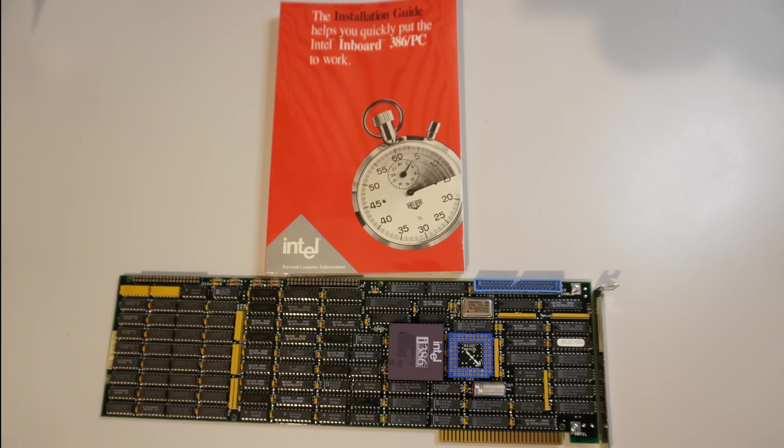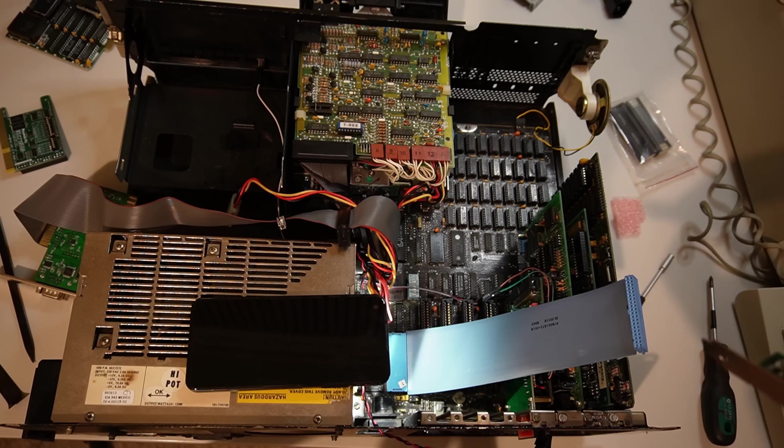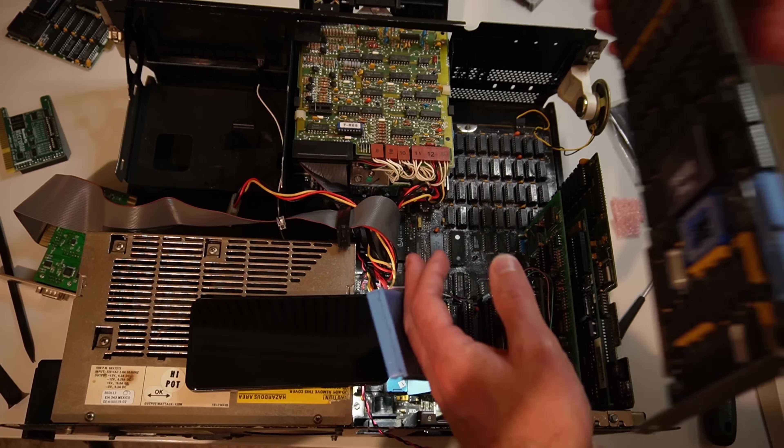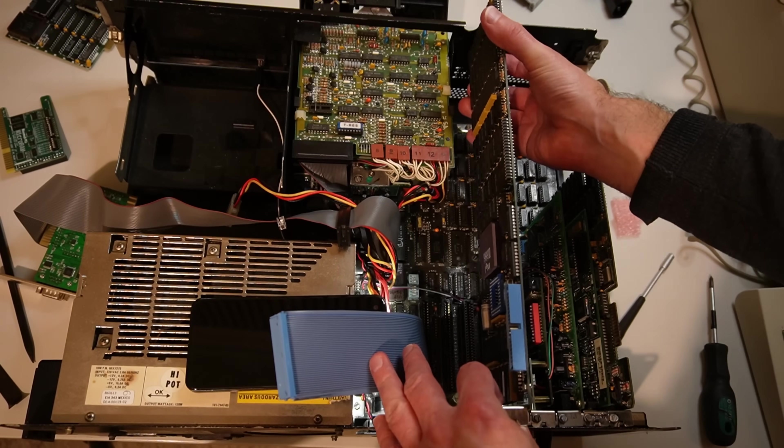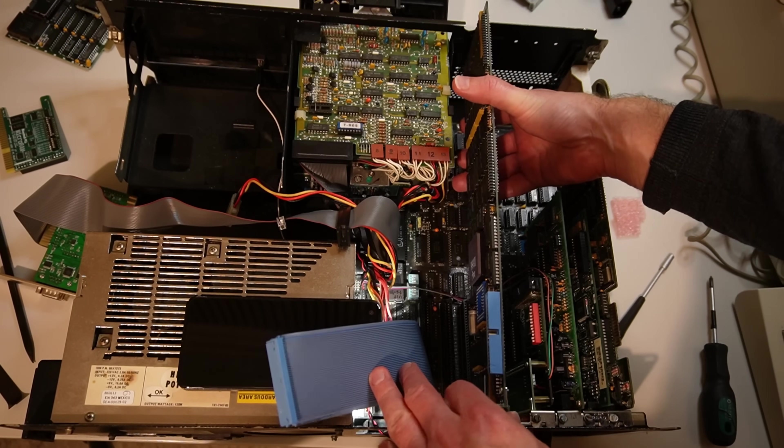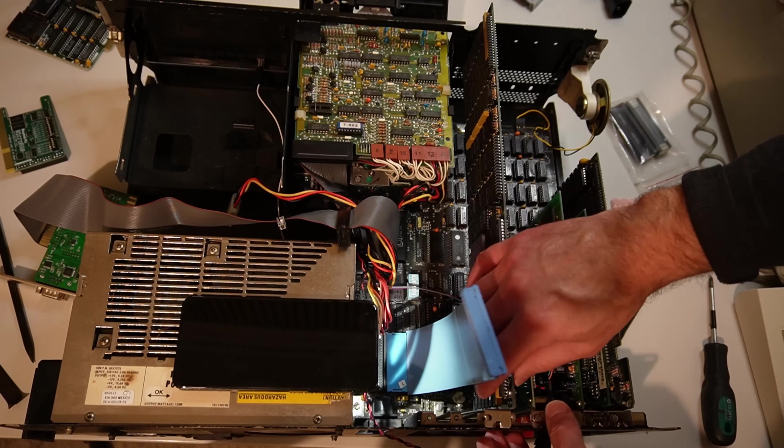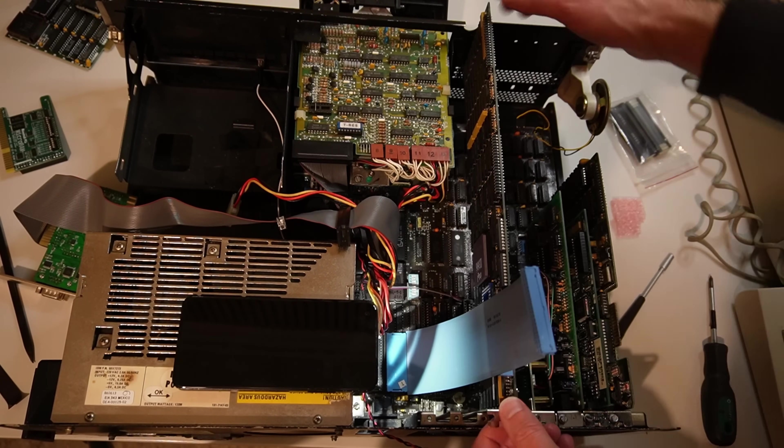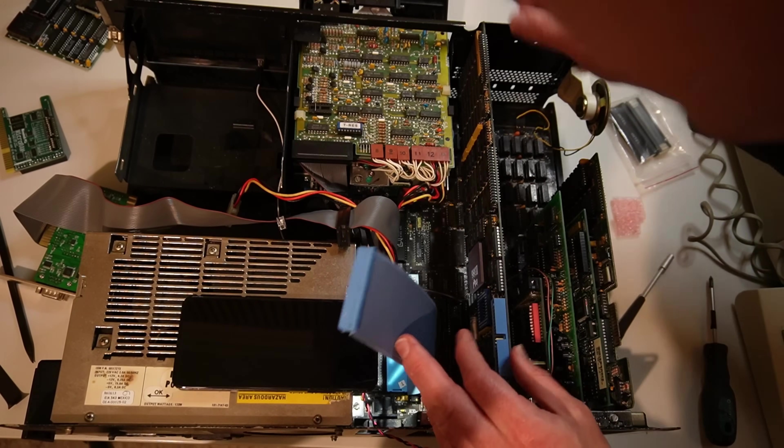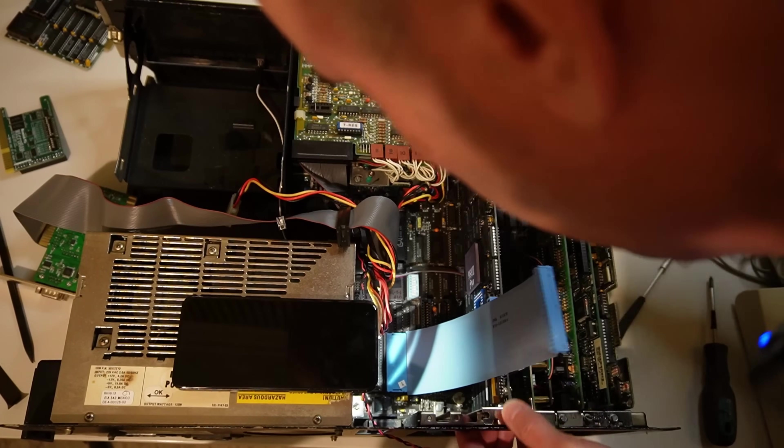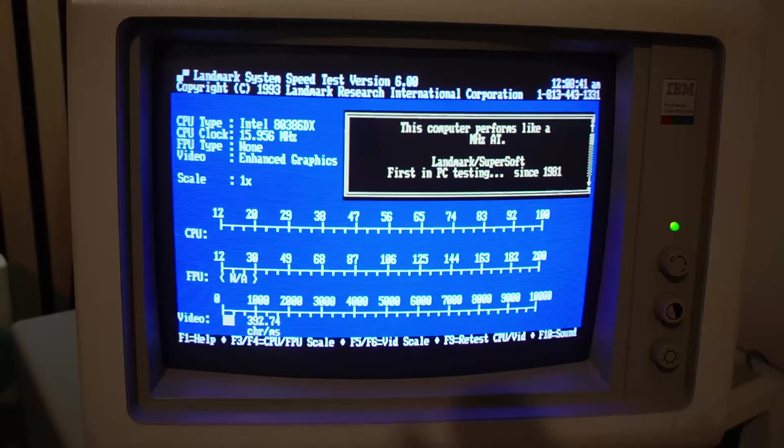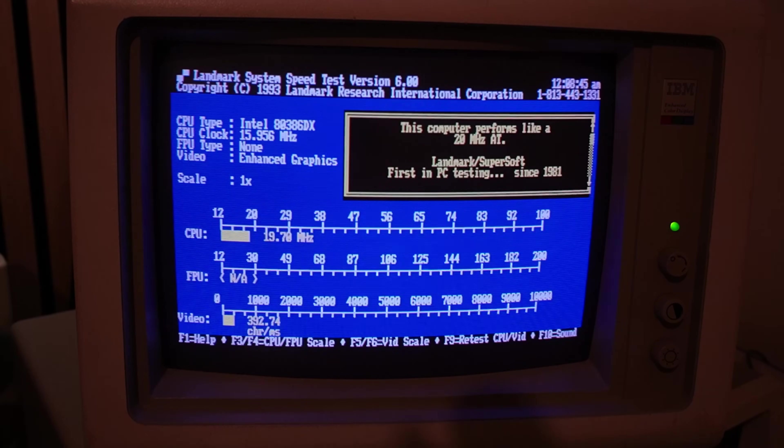So I finally got that Intel inboard 386 PC. And this is an earlier shot of me installing it in the PC. Now obviously the XT itself or the PC ran at 4.77 megahertz. And I was dubious as to find out if this really would increase the performance of the machine. But it absolutely did. It really stacked up for its money.